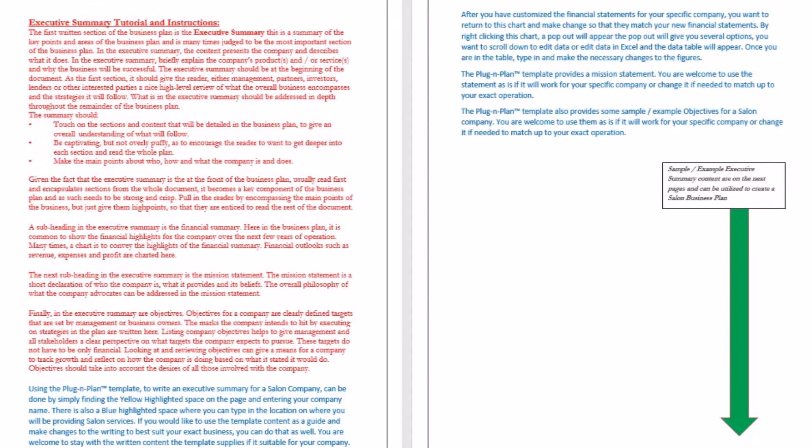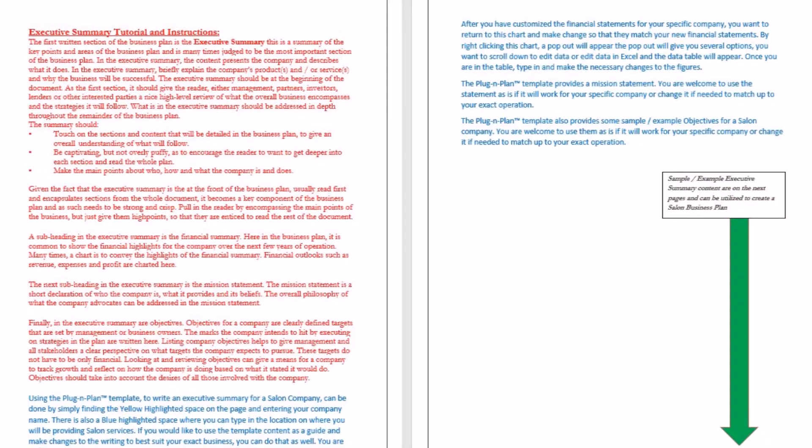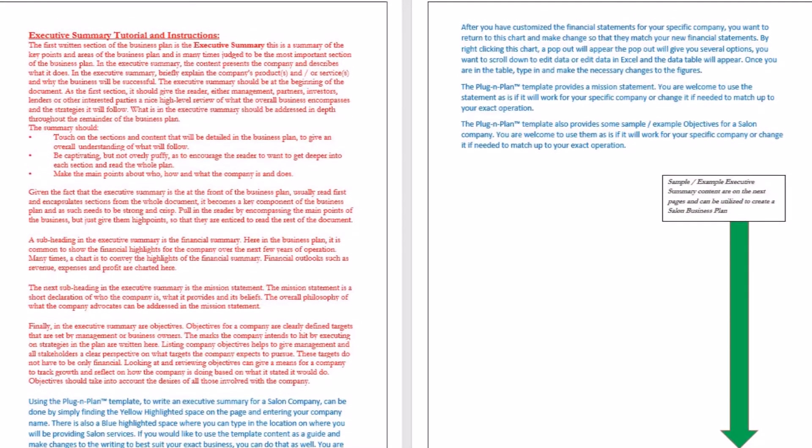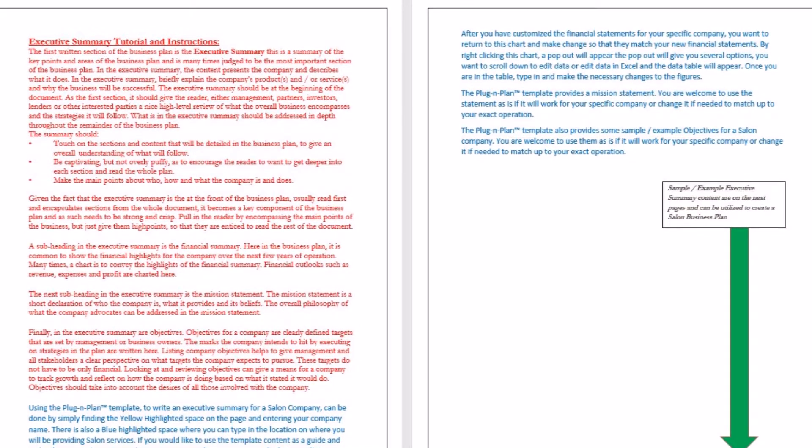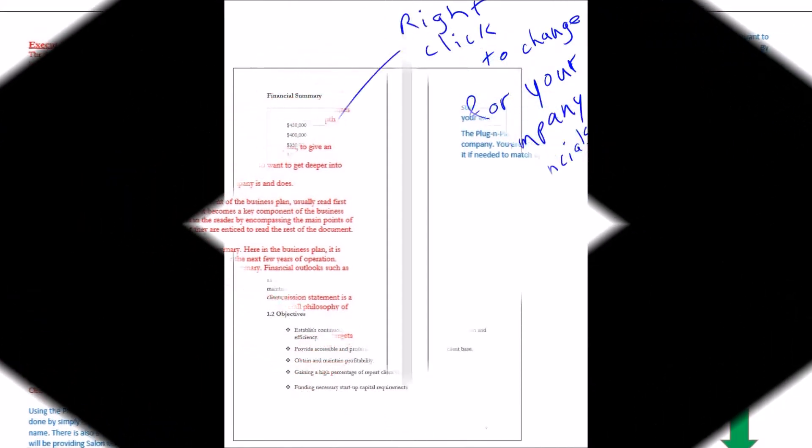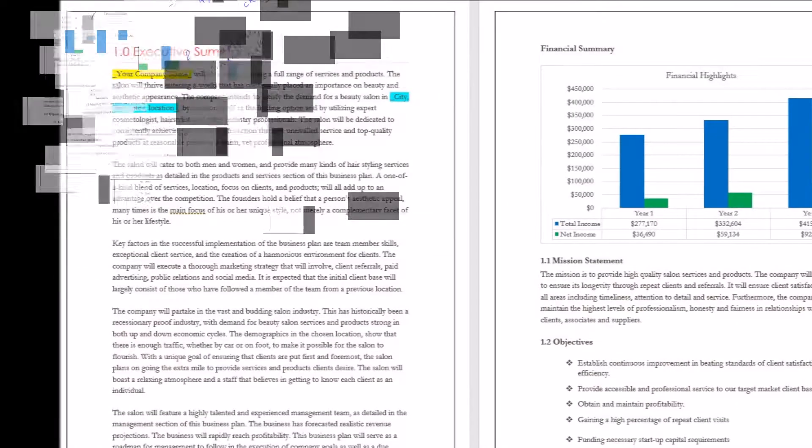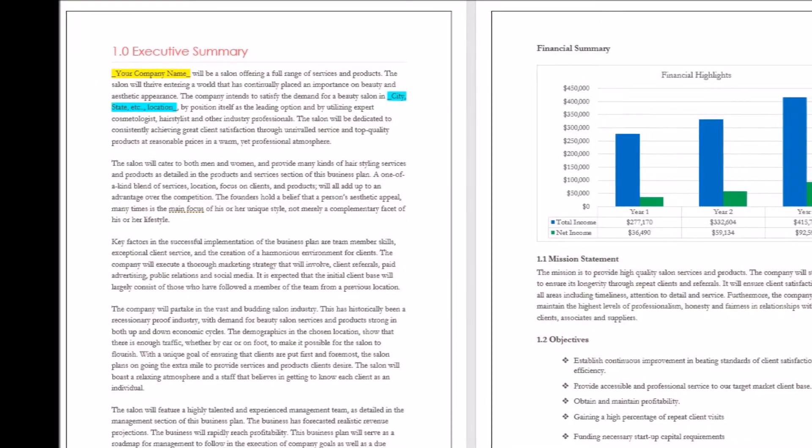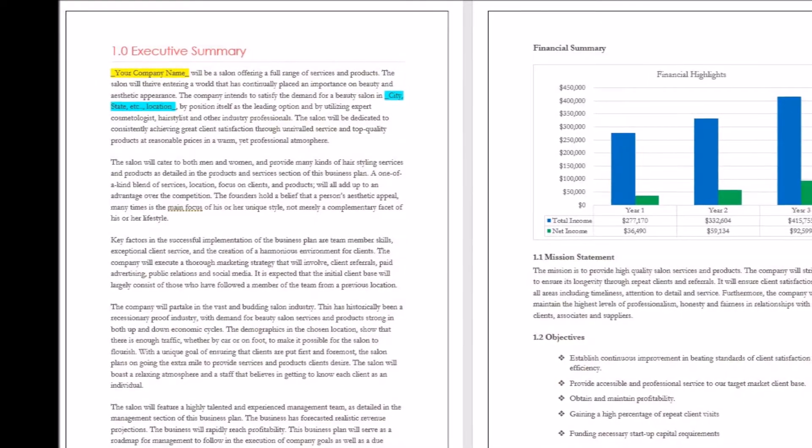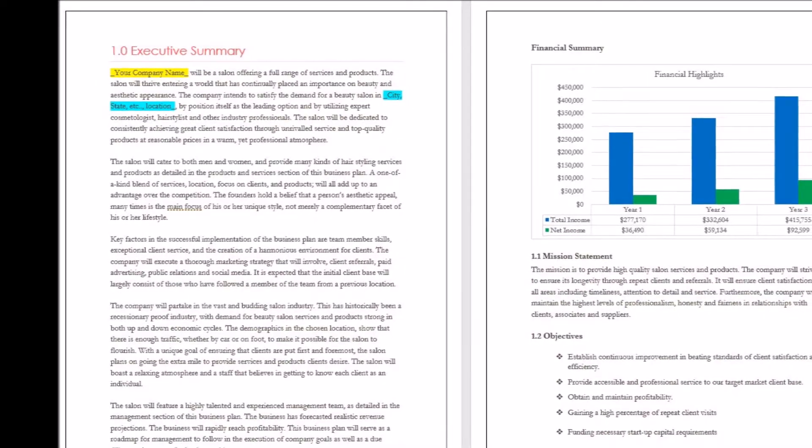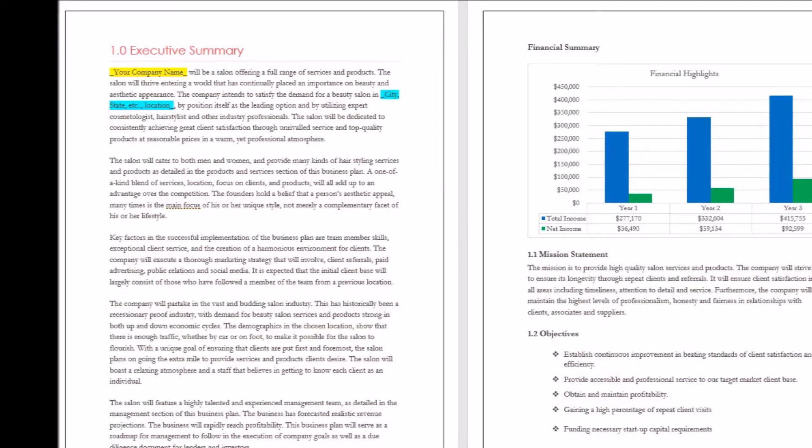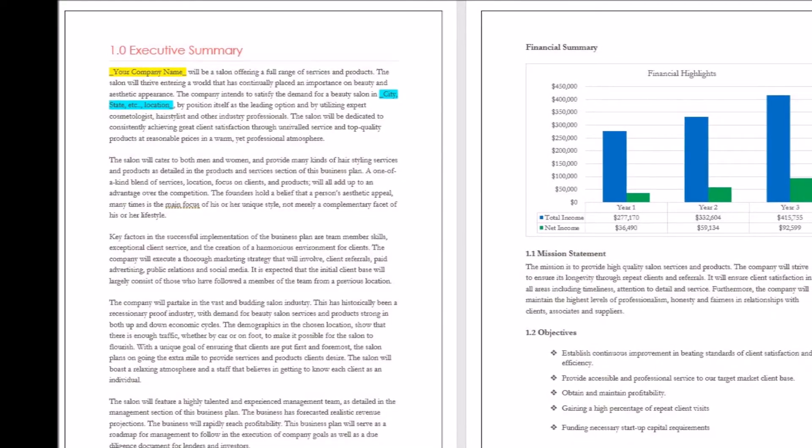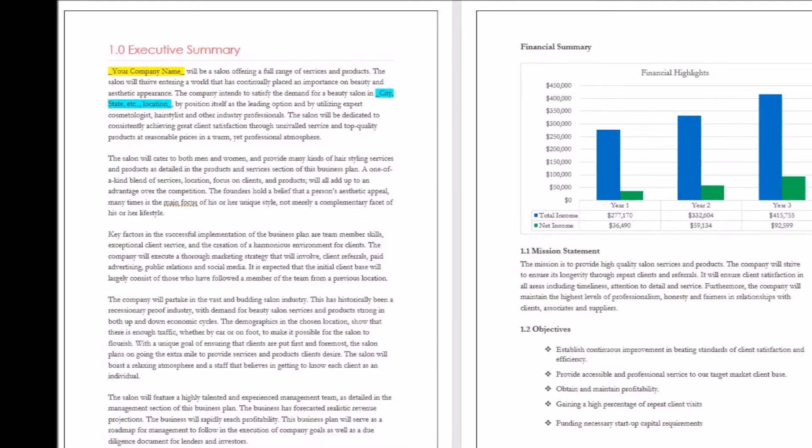After you have customized the financial statements for your specific company, you want to return to this chart and make changes so that they match your new financial statements. By right-clicking this chart, a pop-out will appear giving you several options. You want to scroll down to Edit Data or Edit Data in Excel, and the data table will appear. Once you are in the table, type in and make the necessary changes to the figures.